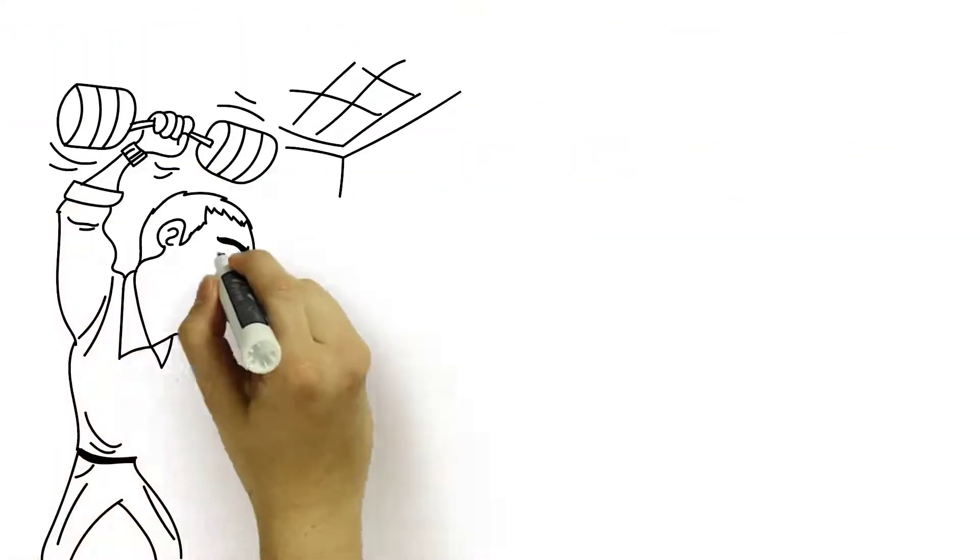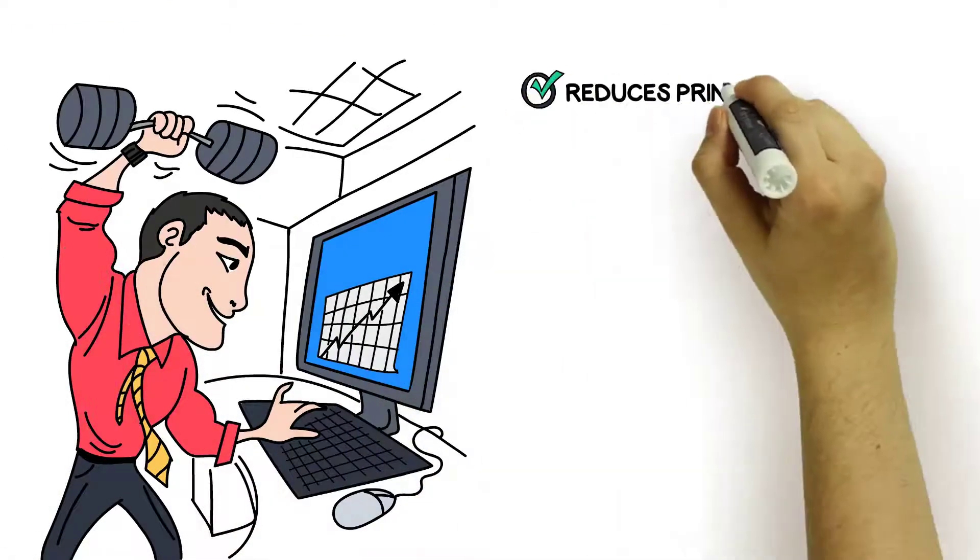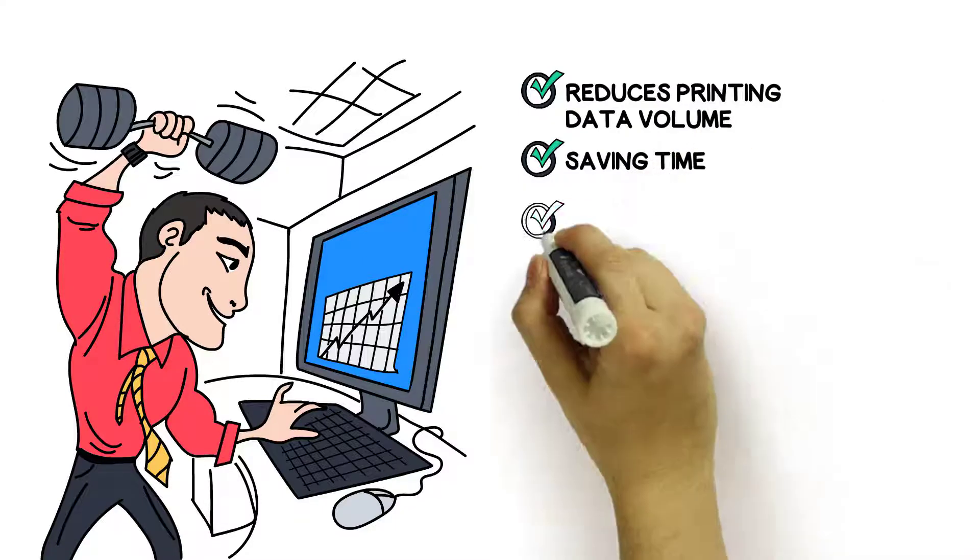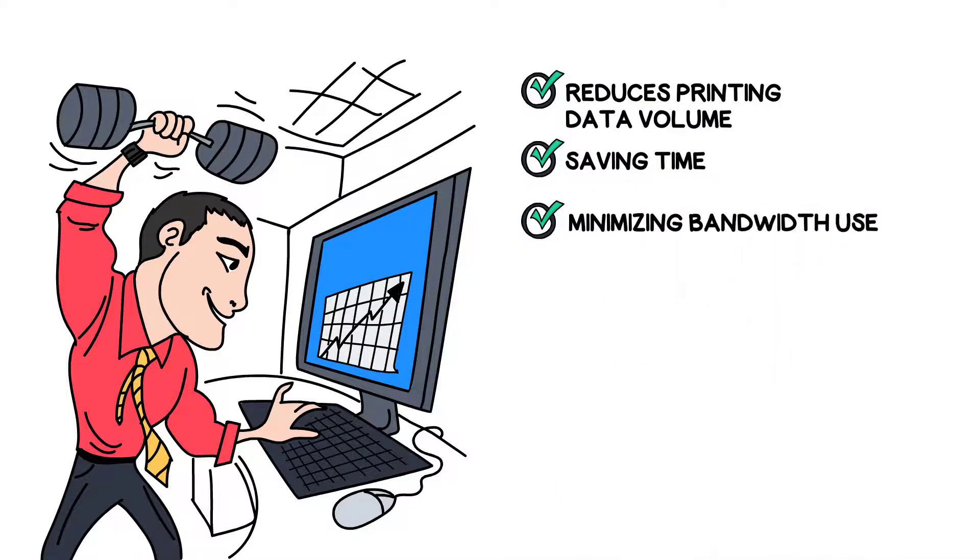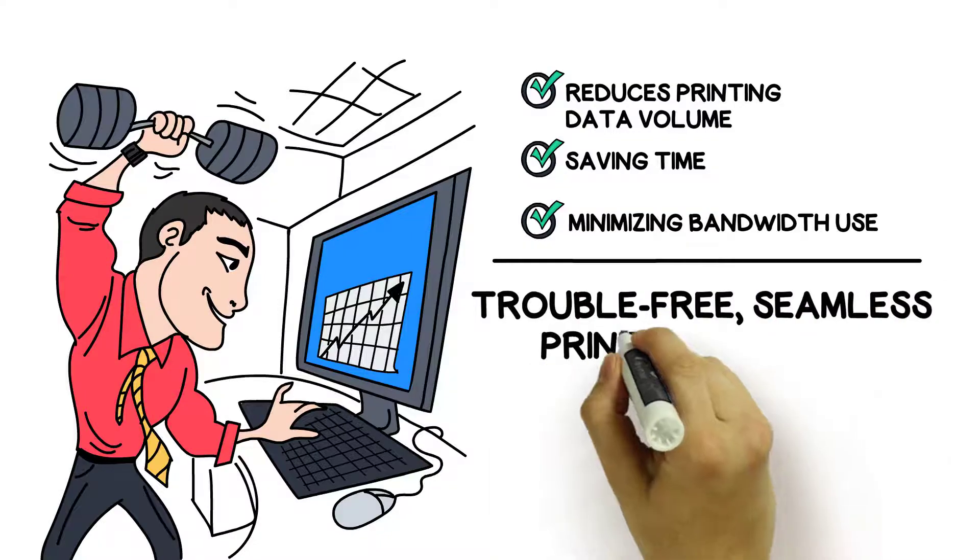The virtual printer reduces printing data volume, saving time and minimizing bandwidth use. Users experience a trouble-free, seamless printing process.